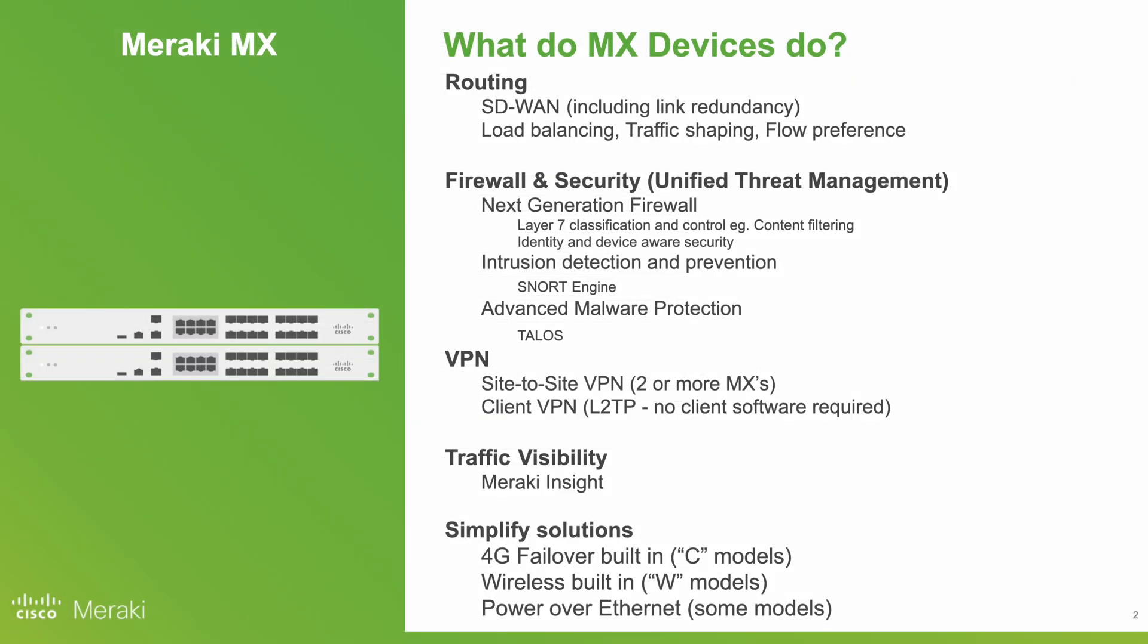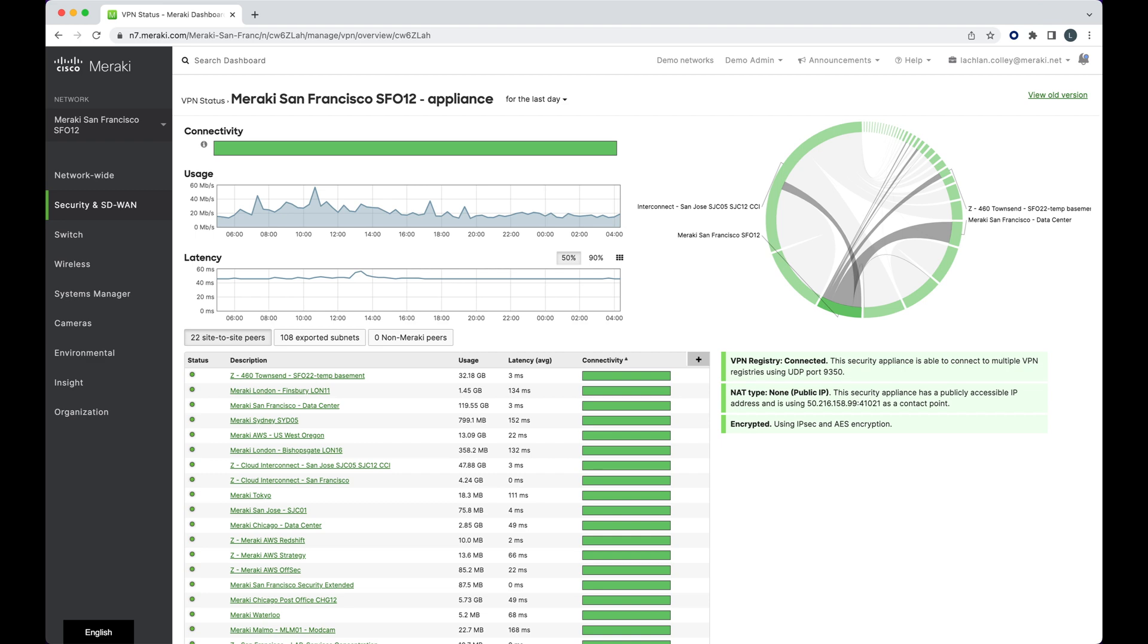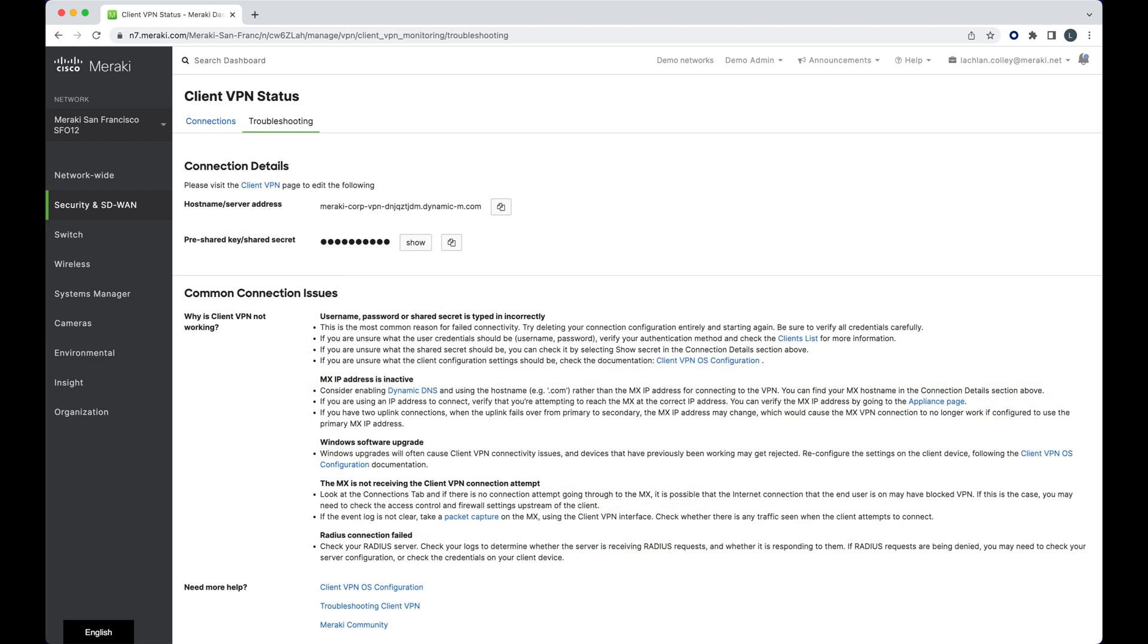Included is also VPN functionality. This is both site-to-site VPN, where you've got two or more sites running two or more MXs, and client VPN, where you've got client devices running the L2TP protocol and don't want to install client software to get a VPN connection. This is available on Mac, Windows, and Linux.